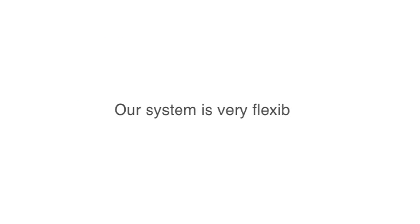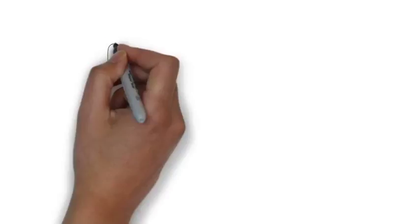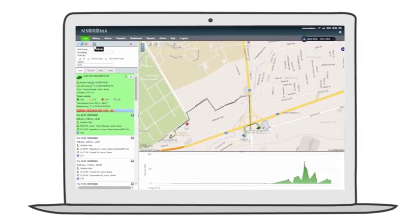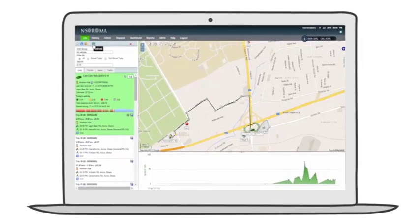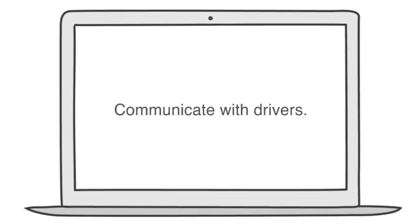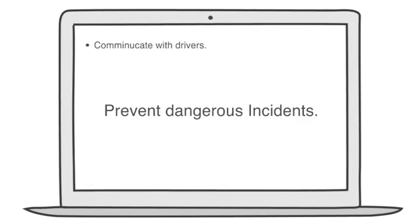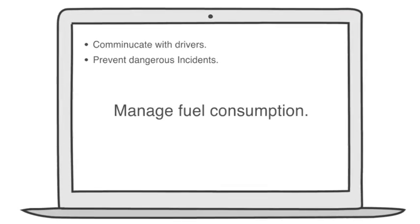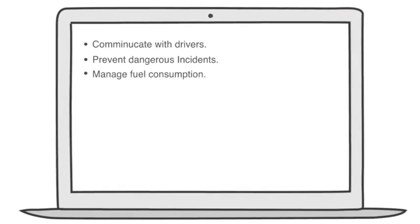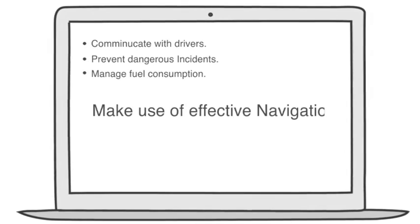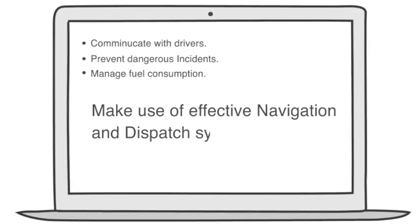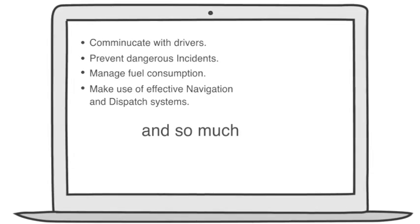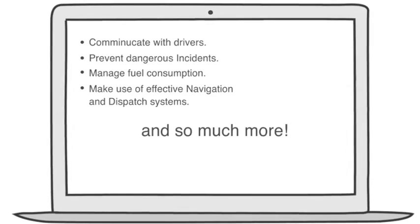Our system is very flexible, enabling you to monitor your vehicle by the minute, communicate with drivers, prevent dangerous incidents, manage fuel consumption, make use of effective navigation and dispatch systems, and so much more.